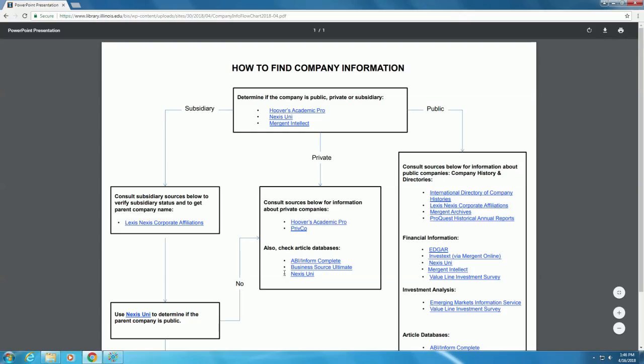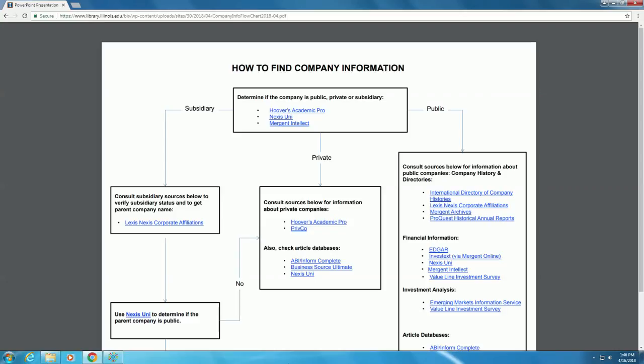Most of the resources on this flowchart are databases that the university library has paid for. You must be associated with the university or on campus to access these resources. Also, make sure your computer has Adobe Reader installed so you can open PDF files.